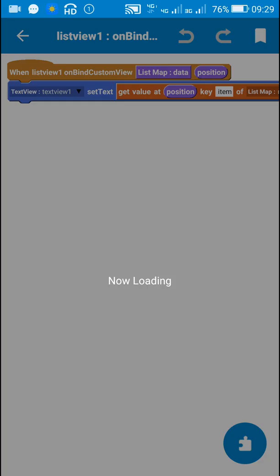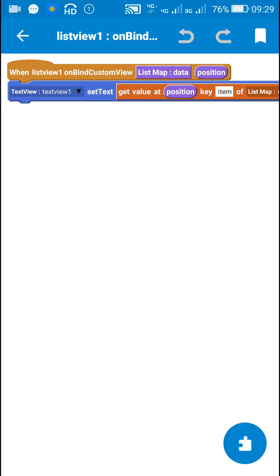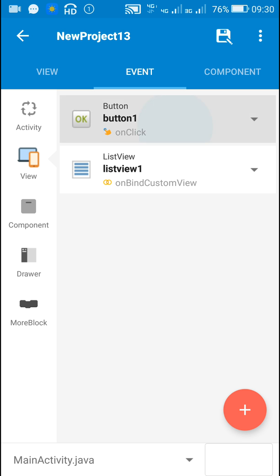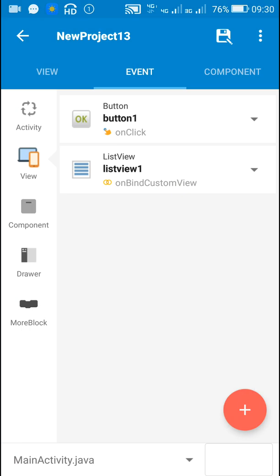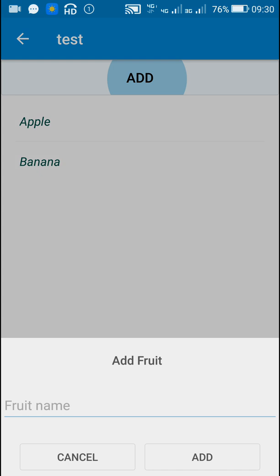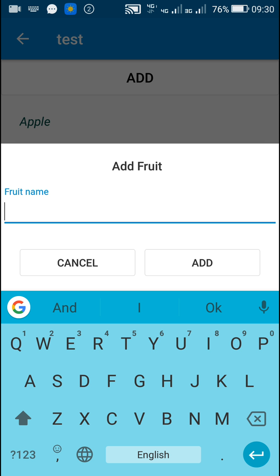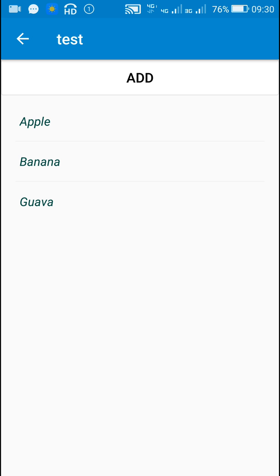Once I use the set list custom view data block, the next event will be onBindCustomView. Here I used TextView1.setText(getValueAtPosition(key: 'item') of list map mapList) — using the same key 'item' as in the map list. So this will create an app where we can add items using an EditText in a TextInputLayout inside a dialog box. If you need to save this list for next time, you can save it in shared preferences by converting it to JSON.